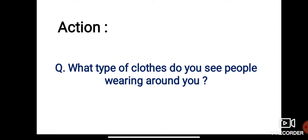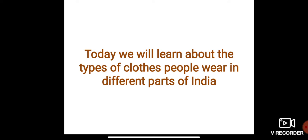Here is a question for you: What types of clothes do you see people wearing around you? Just observe the environment around you and the clothes they are wearing. What types of clothes do you see people wearing around you?